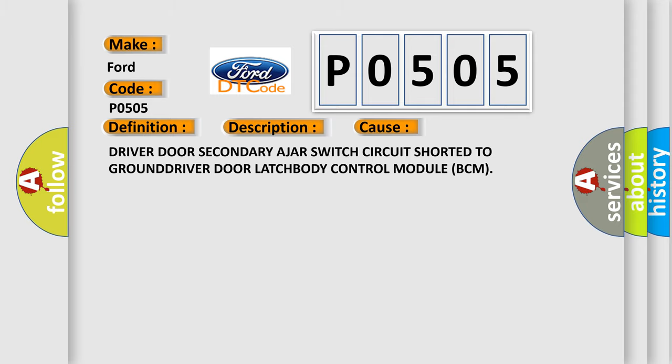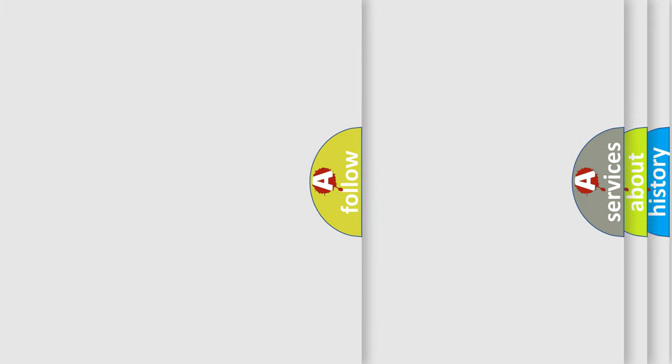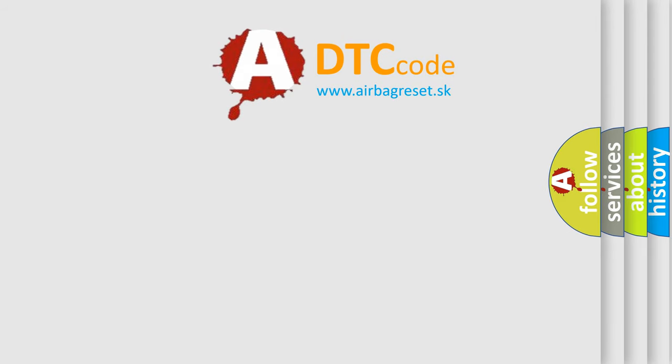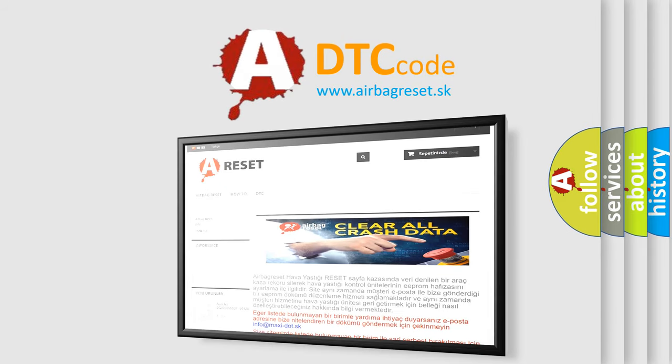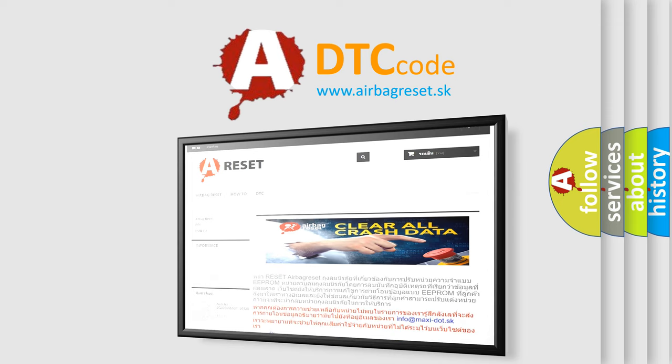The airbag reset website aims to provide information in 52 languages. Thank you for your attention and stay tuned for the next video.